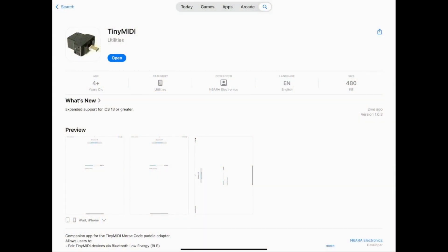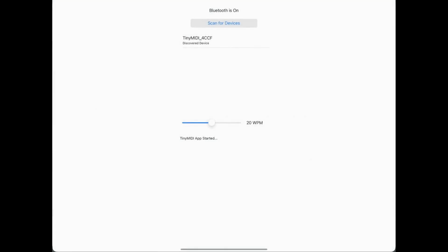The first step in setting up the software on my iPad is to download the Tiny MIDI app from the app store. This is what it looks like in the app store on my iPad. I've already downloaded that. I'm just going to click on open here and this is what the screen looks like. I do have the device plugged into the USB-C port.